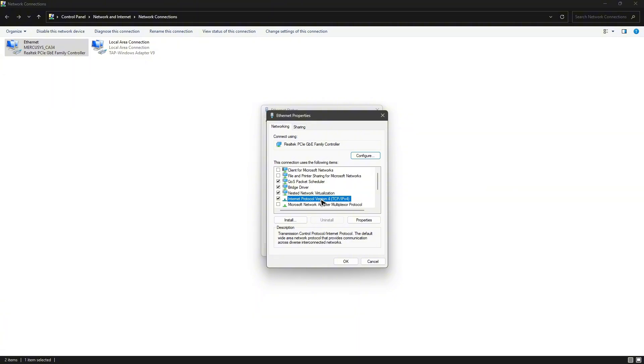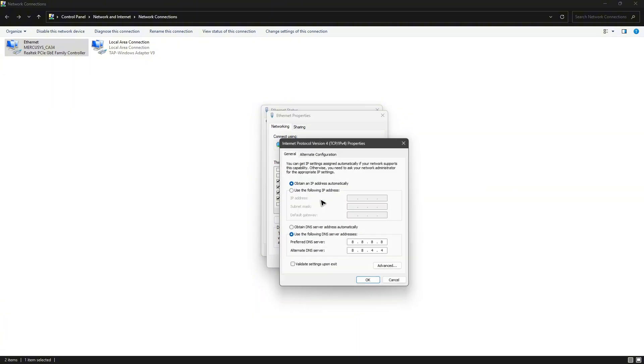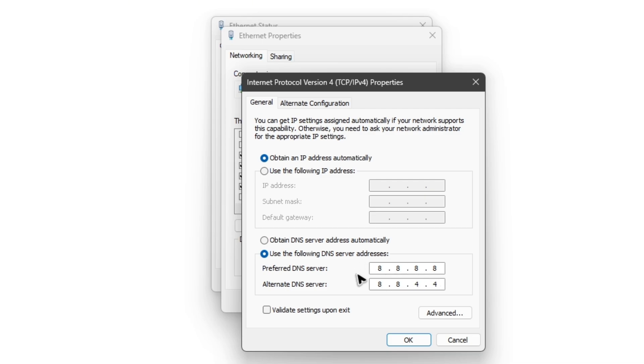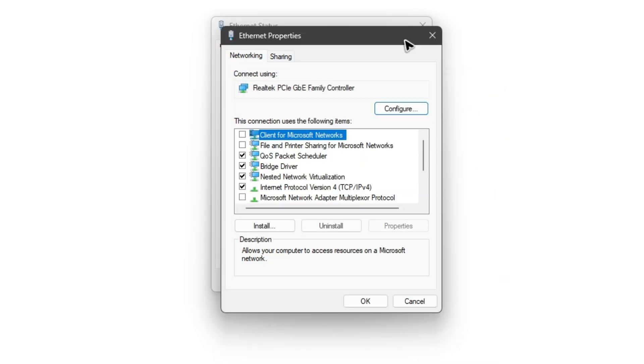Instead of 'Obtain DNS server address automatically', use 'Use the following DNS server addresses'. Type in 8.8.8.8 and 8.8.4.4 - this is Google's DNS. Once that's done, hit OK, close everything, and run League of Legends once more and check if it helps.